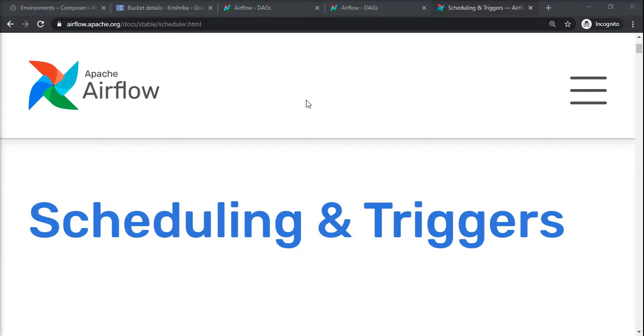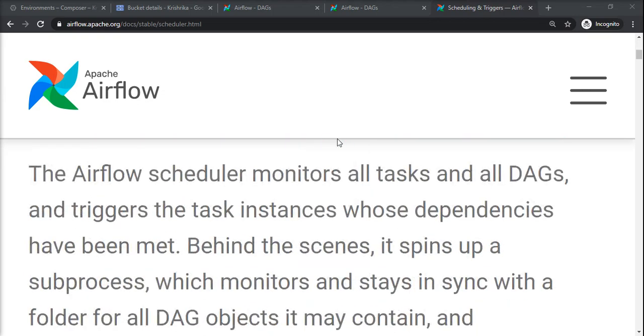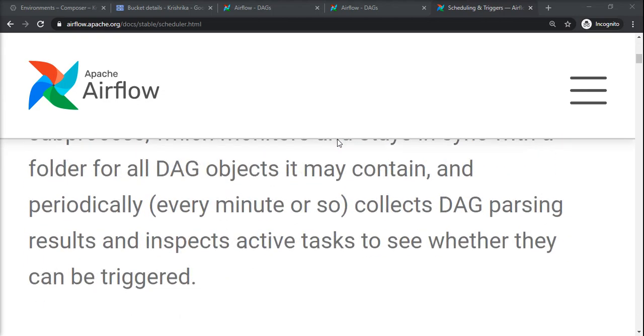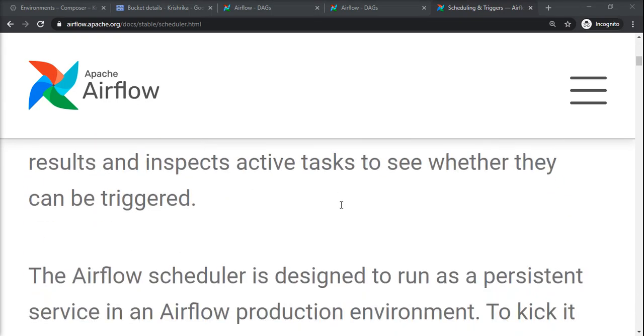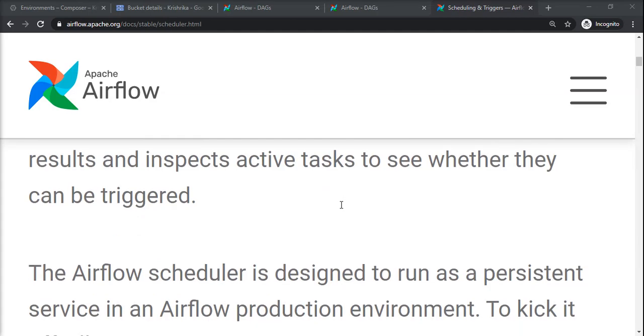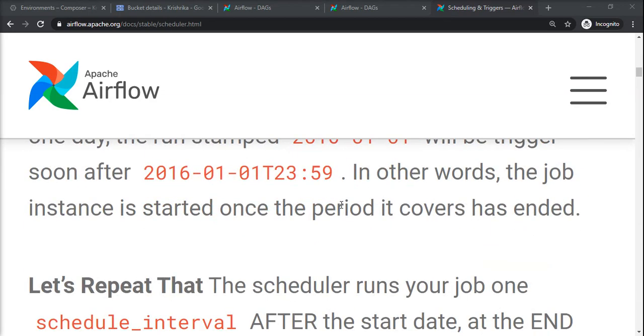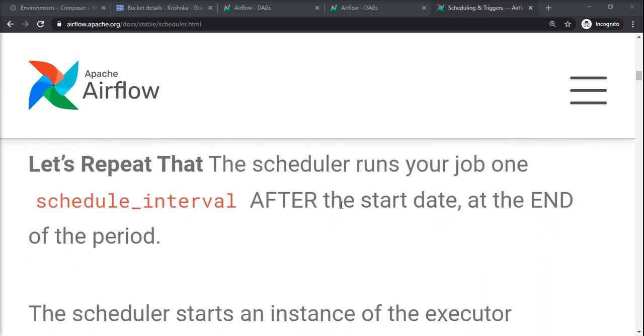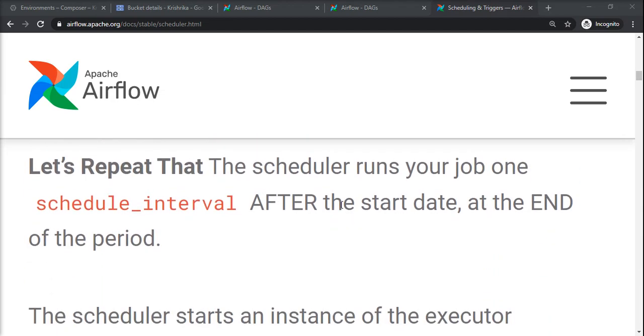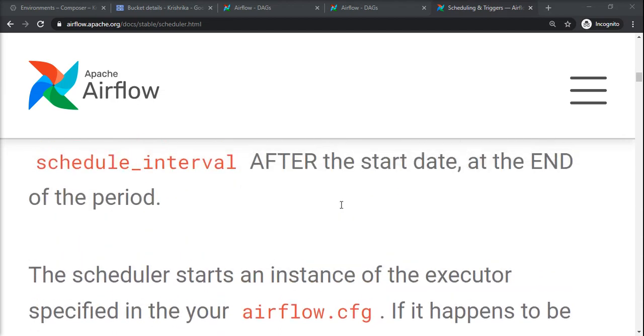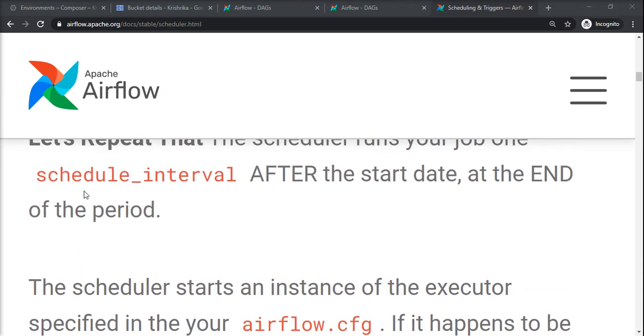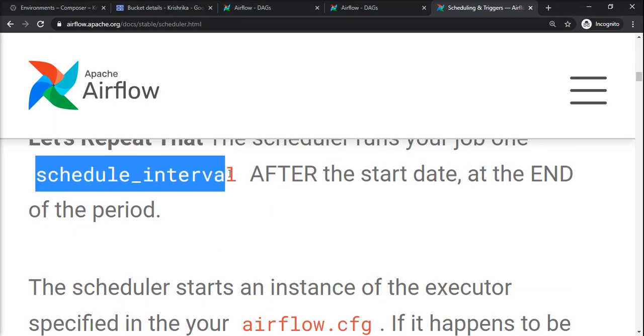Hello everyone, we will see how to schedule and trigger Apache Airflow DAGs. It's not necessary that every time you trigger manually - you should schedule it in some way. For that, you should have this property schedule_interval which is currently by default none in our previous examples.